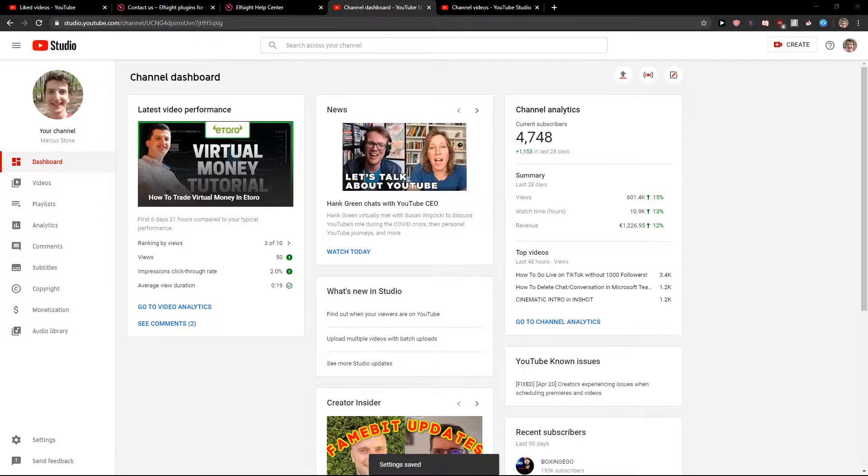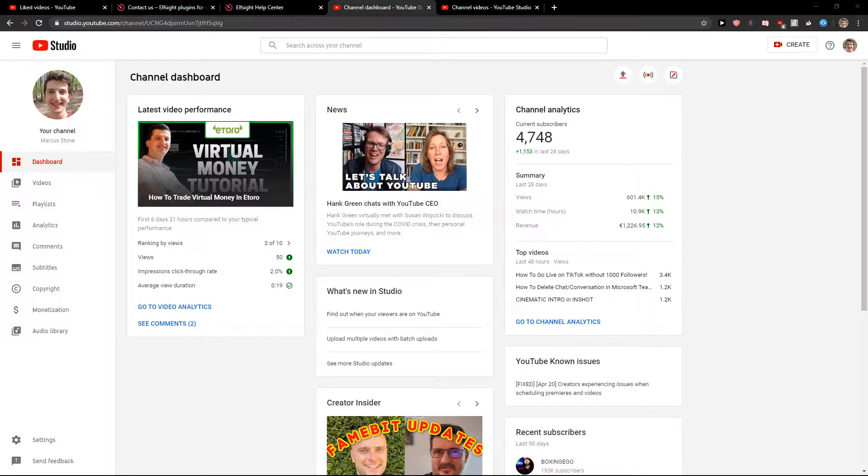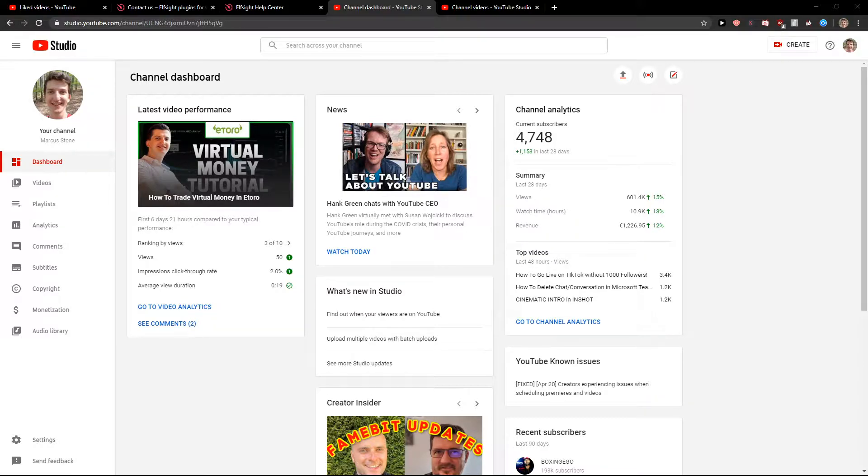Welcome everybody, my name is Markus Sloan and in this simple video you will learn how you can easily block links in YouTube. So let's start.